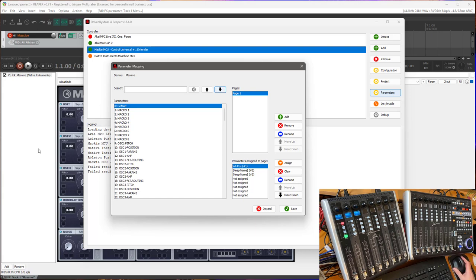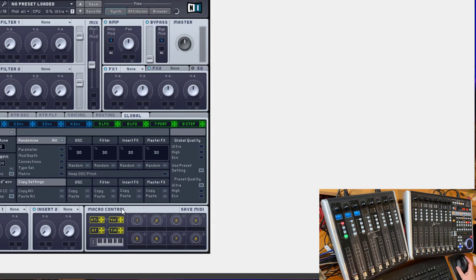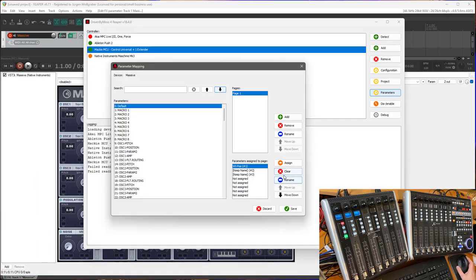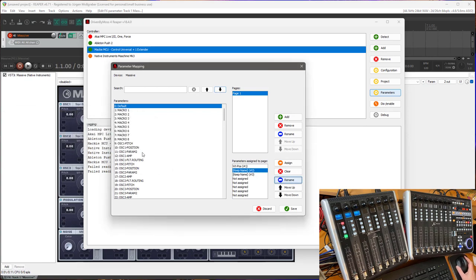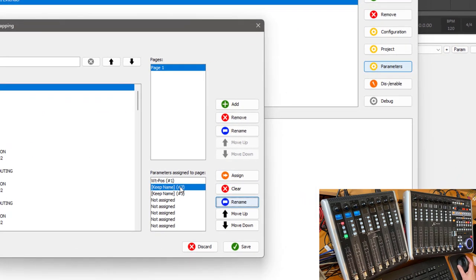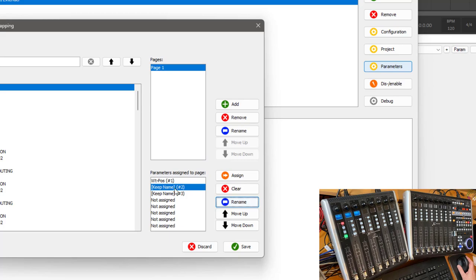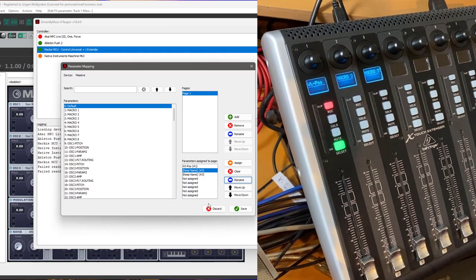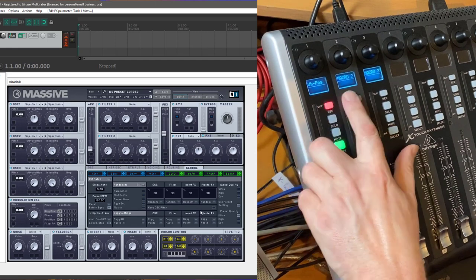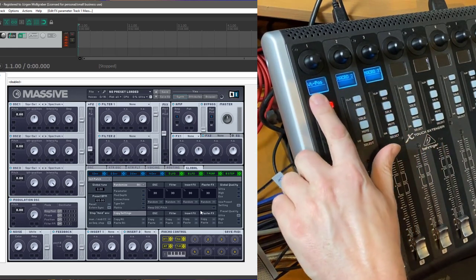But it turns out there are some parameters like for example here with a Massive plugin from Native Instruments that it has some macro controls and change their name with each of the patches depending on what you have mapped to these macro controls. And this is now supported as well. You can simply clear the field and then we will just keep the name and the parameter number and this will now work. So I did that for the second and third macro parameter but not with the first.